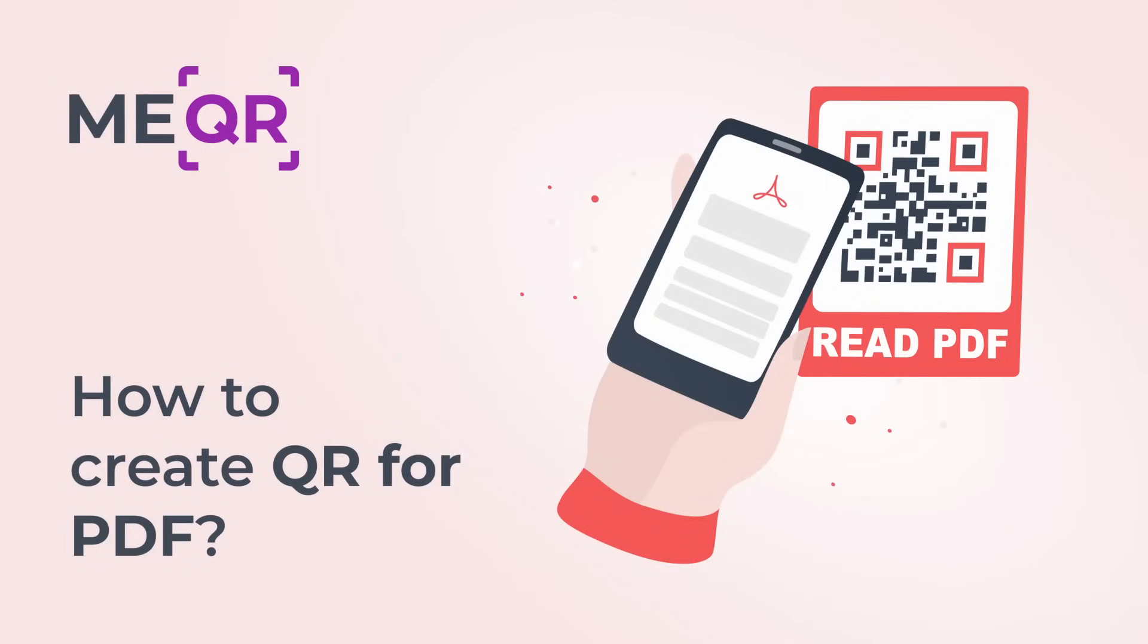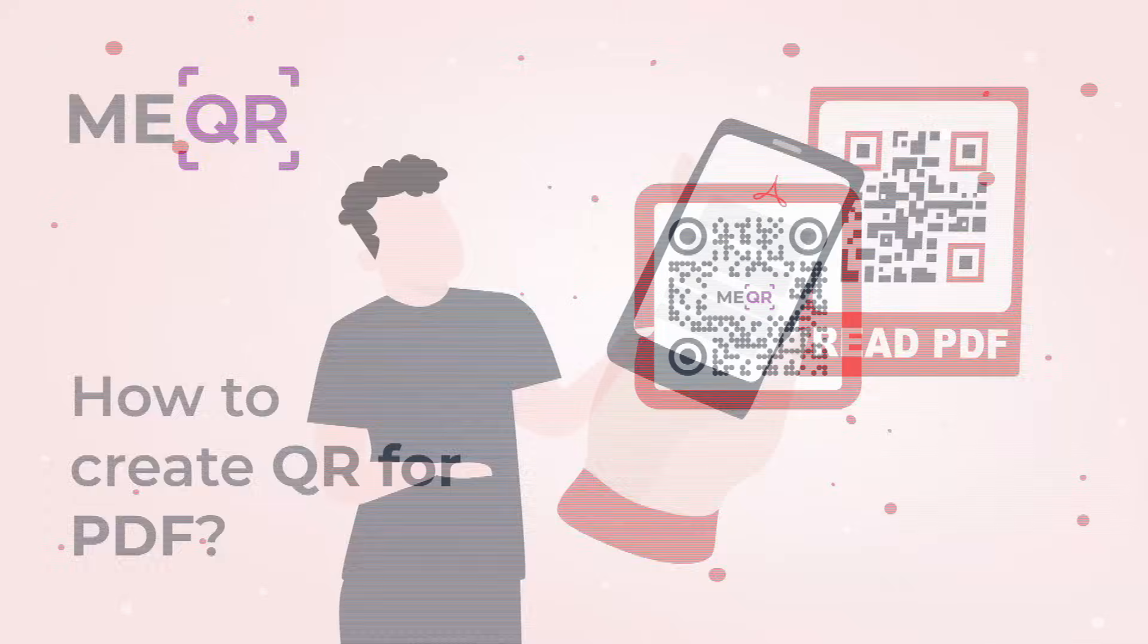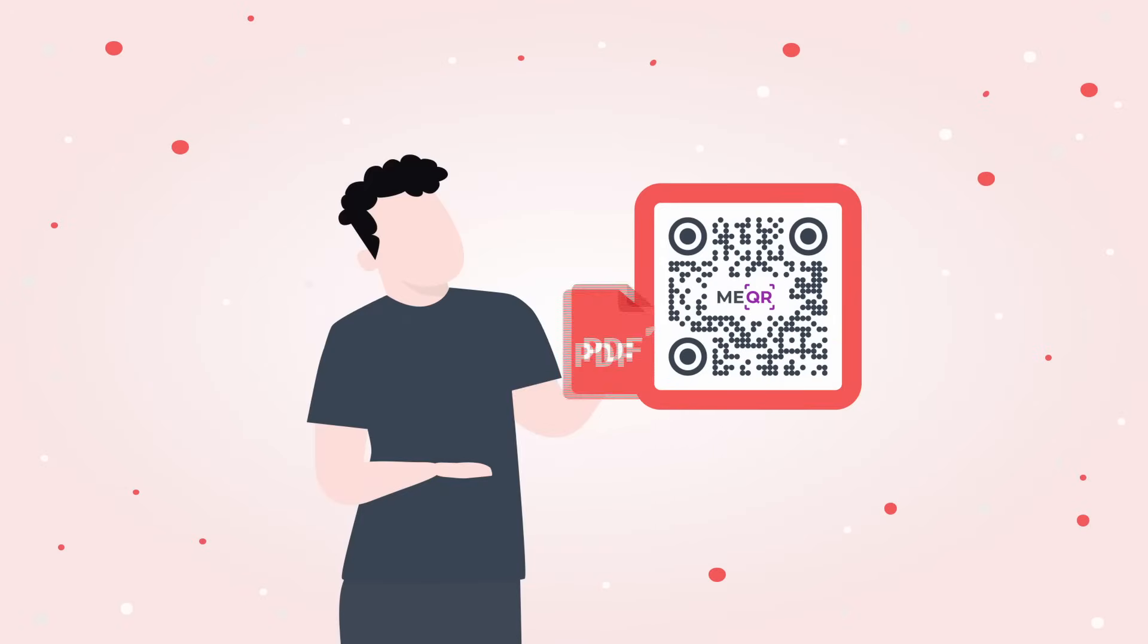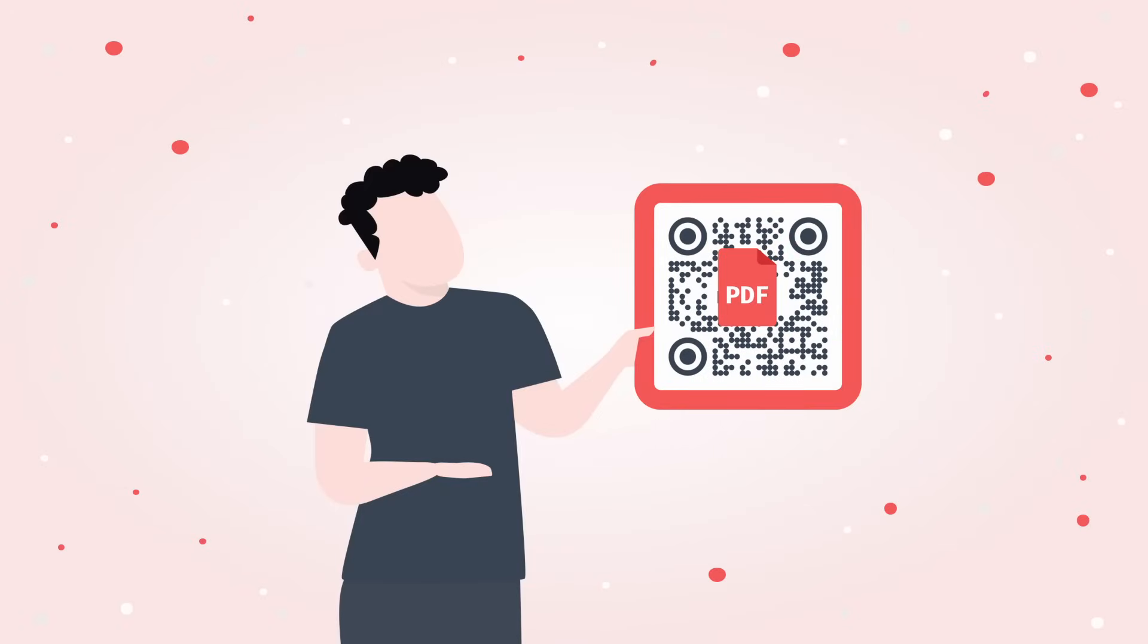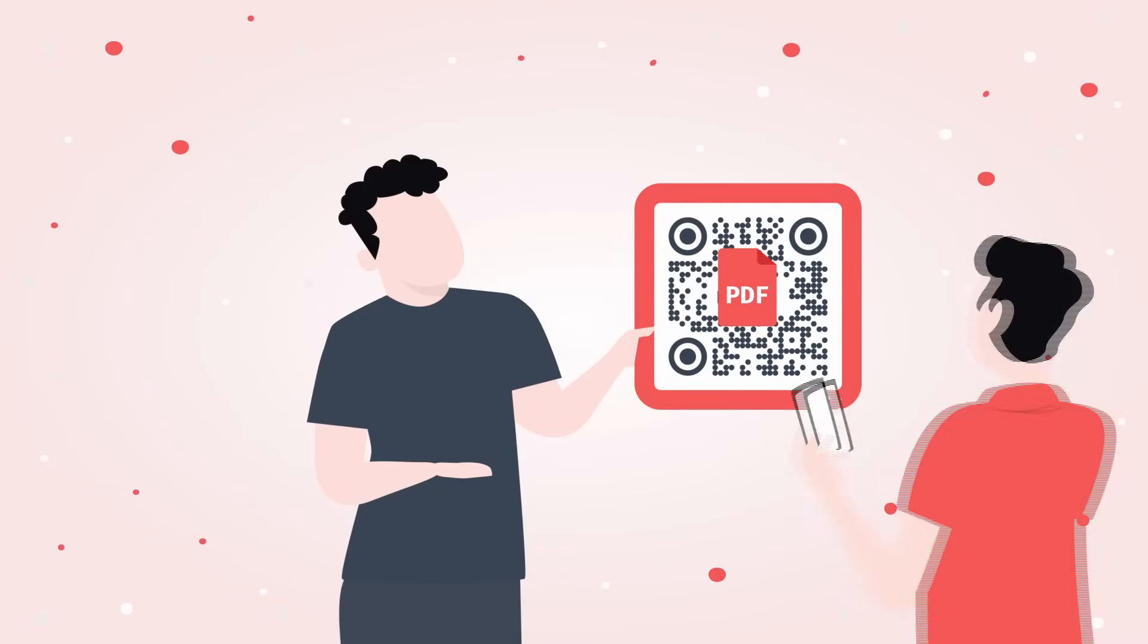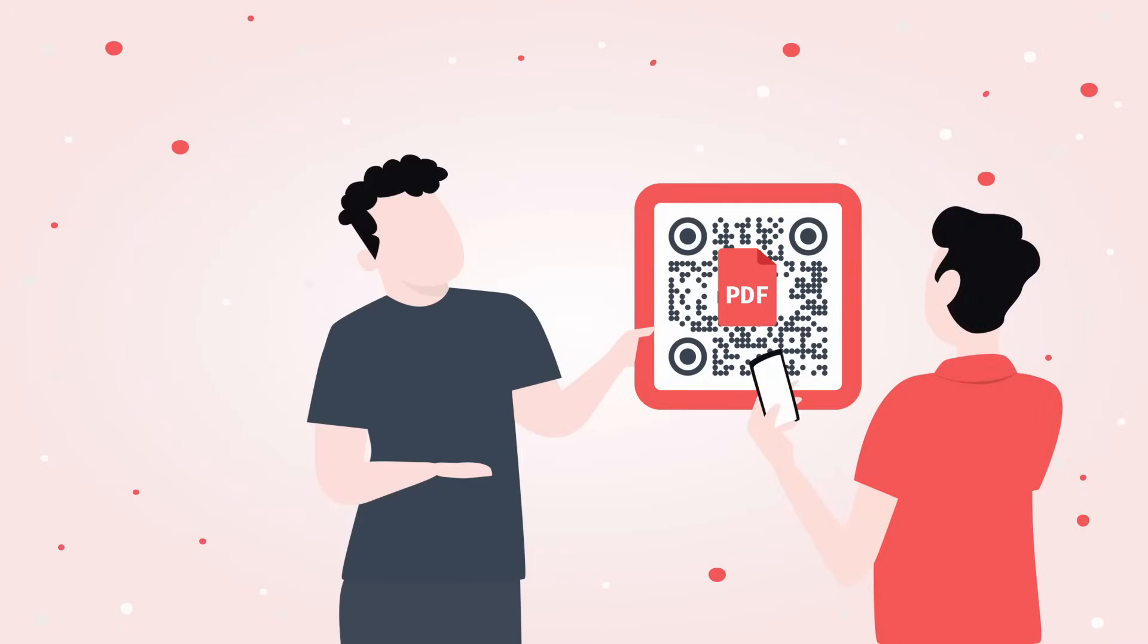How to Create QR Code for PDF. Want to easily share any information with the help of QR? Create QR codes with PDF files inside and make fast access to your files.